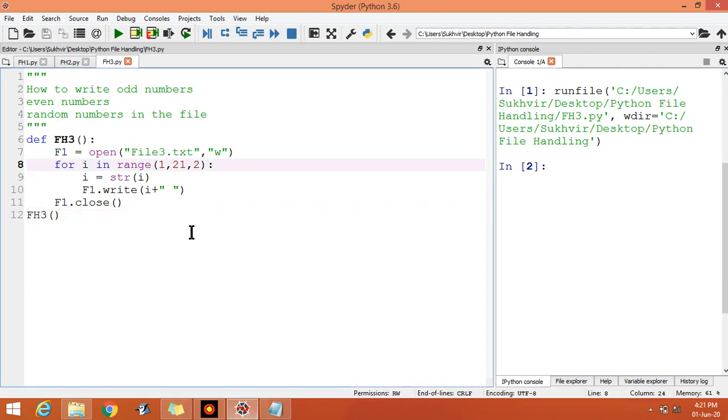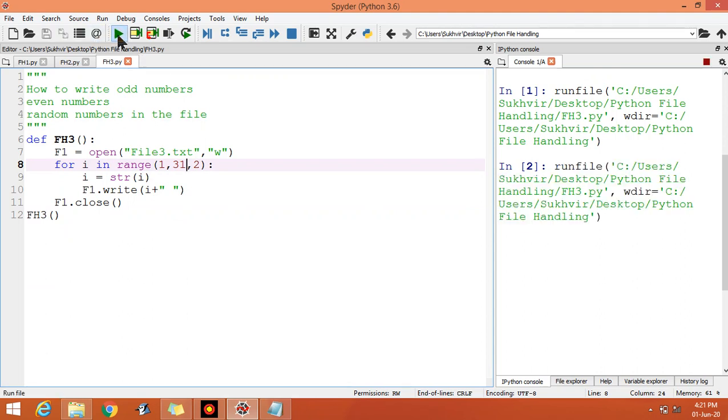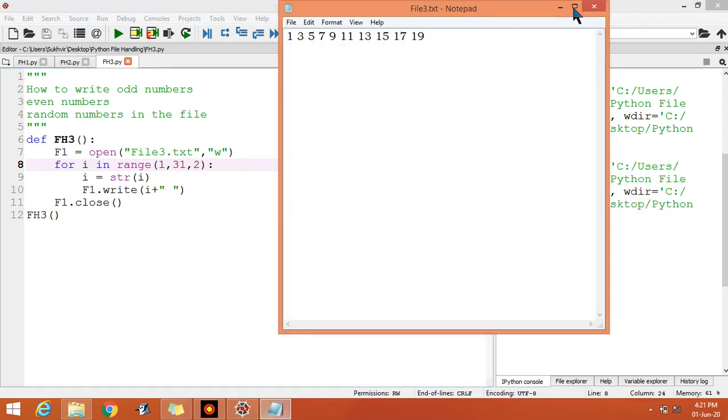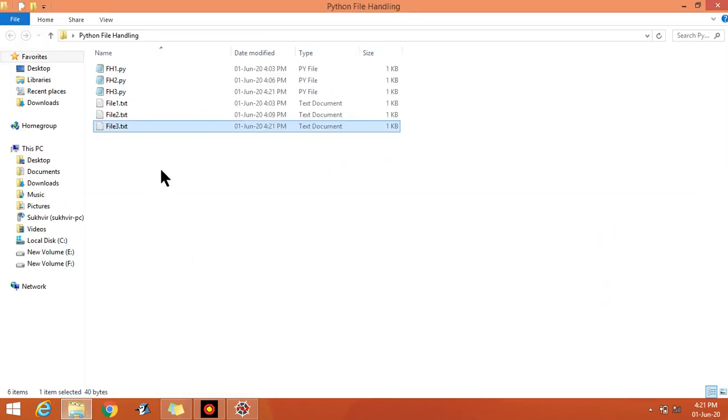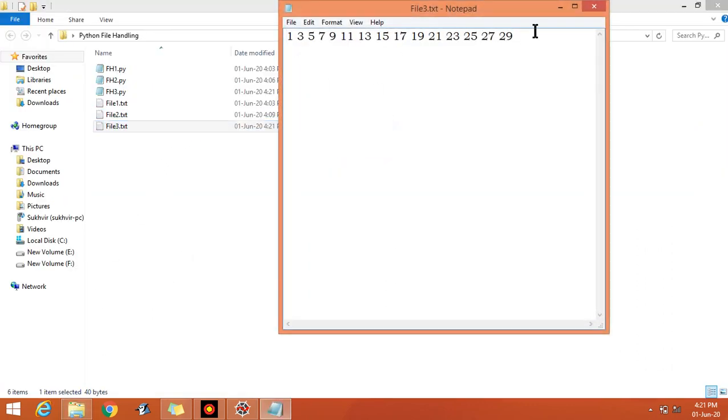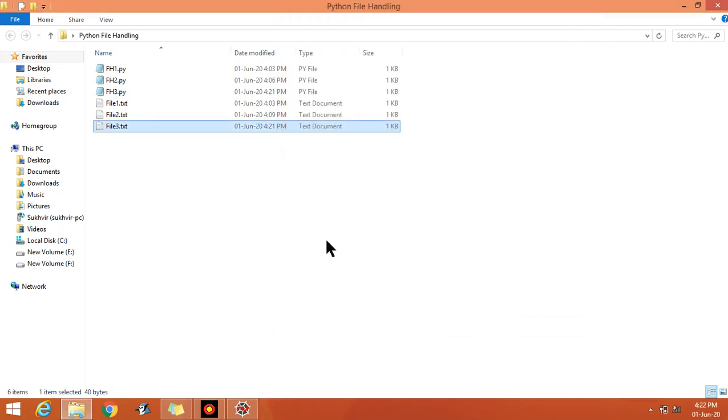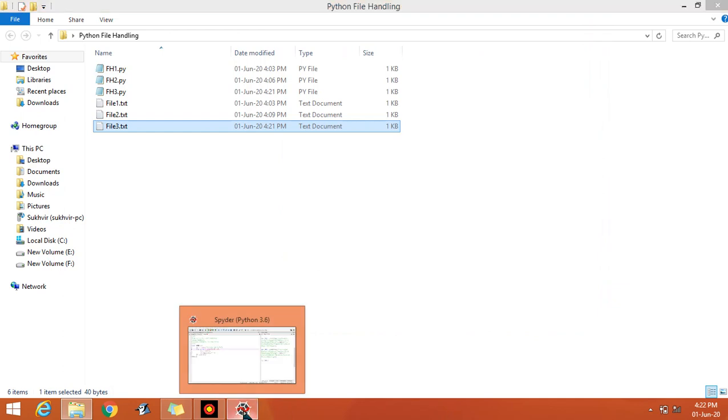If I write here 31, you can print the odd numbers from 1 to 30. Let us open again the file. You can print the odd numbers from 1 to 30. This program is almost similar to the previous one, but the jumping factor of 2 is there.